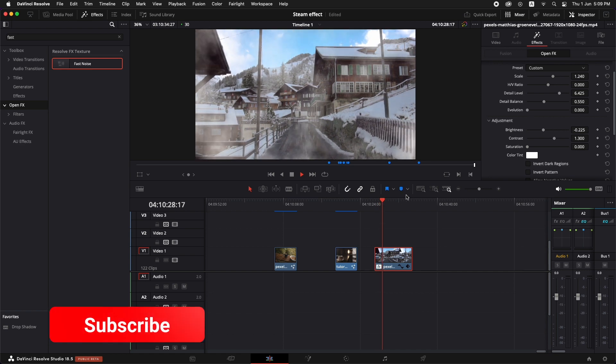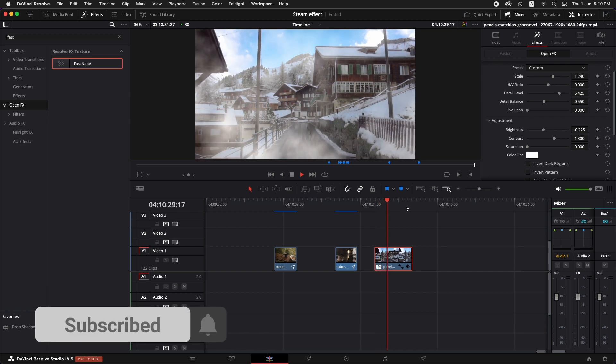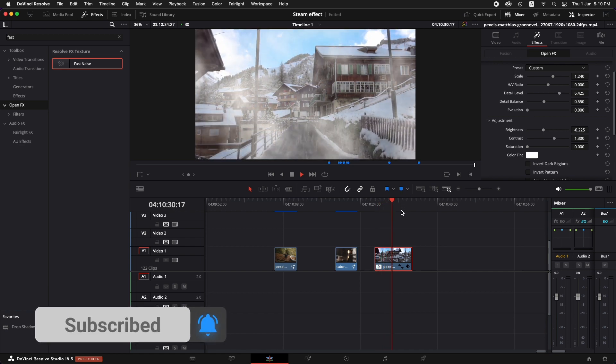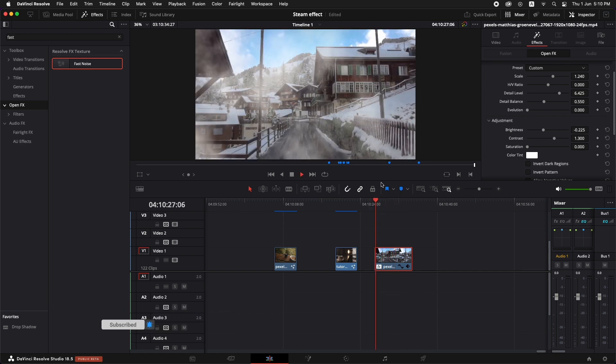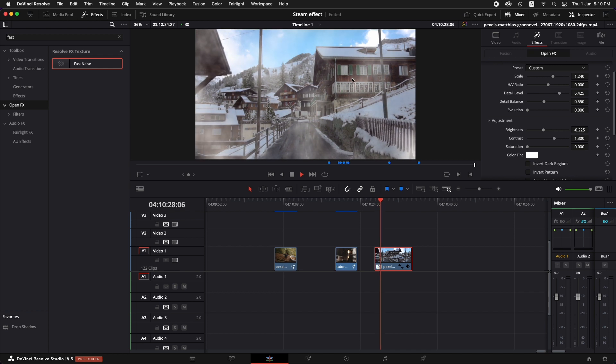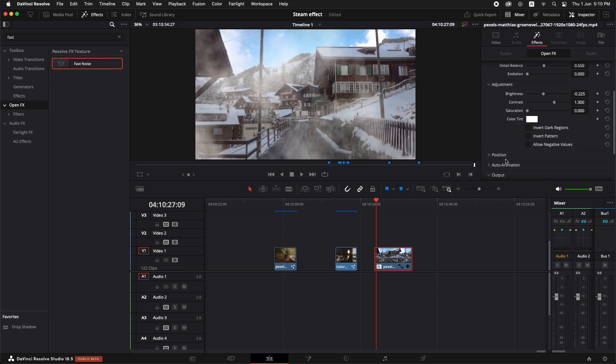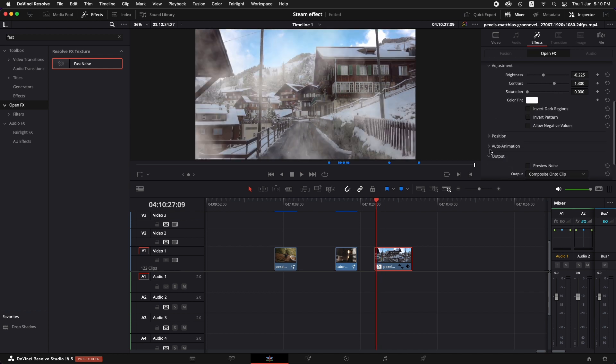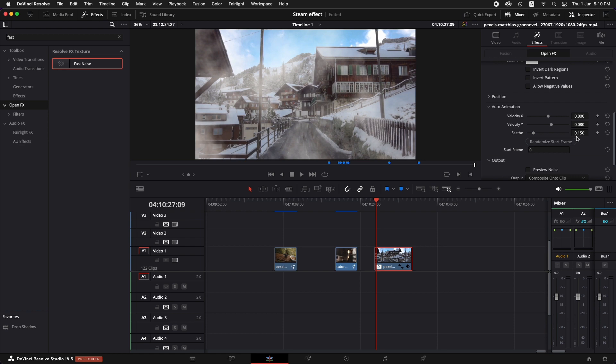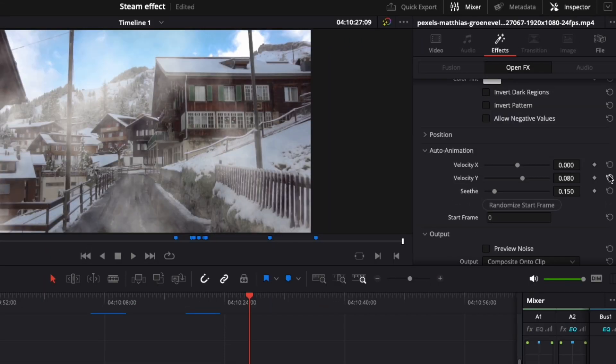Now the problem is that the shot is moving inwards and this is going upwards. So we're just going to go to the auto animation tab right here. And I'm just going to reset the velocity Y from here.